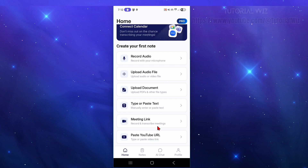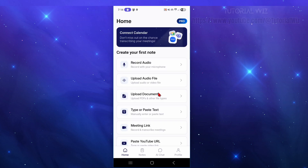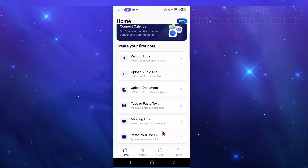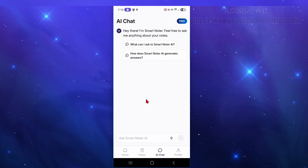At the bottom we have different tabs: Home, Notes, AI Chat, and Profile. If we click on Notes, this is where all your stored notes will appear — everything you create will show up inside here.